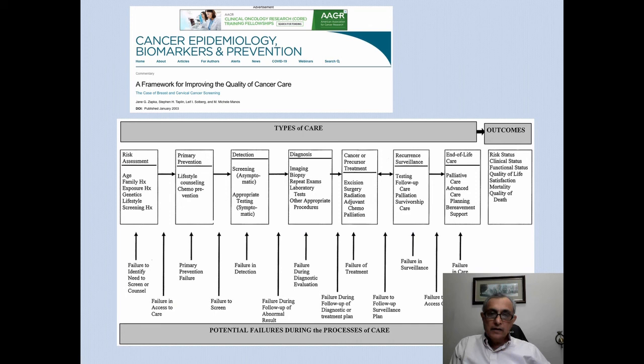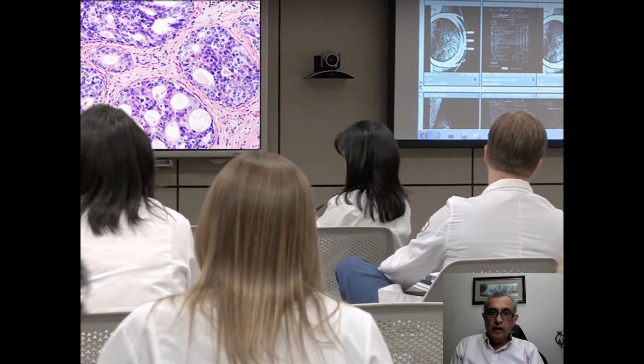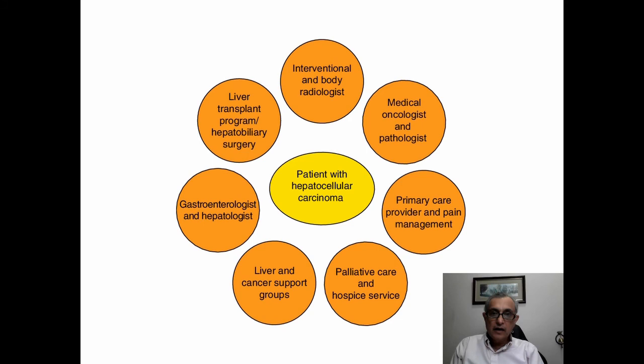When one looks at the complexity of the cancer care continuum, there are numerous points where failures occur — in risk assessment, primary prevention, diagnosis, recurrent surveillance, as well as end-of-life care. Therefore it is important that there is coordinated care, which takes the form of multidisciplinary tumor boards.